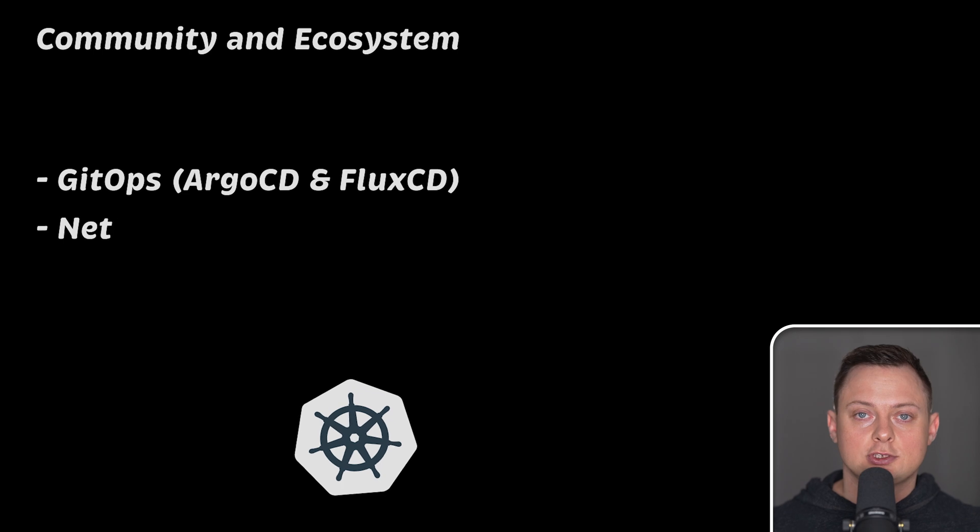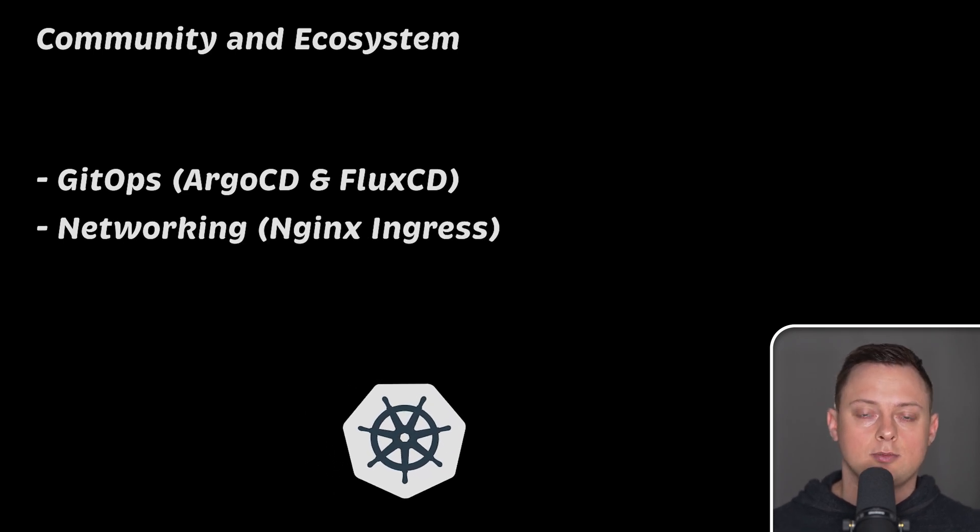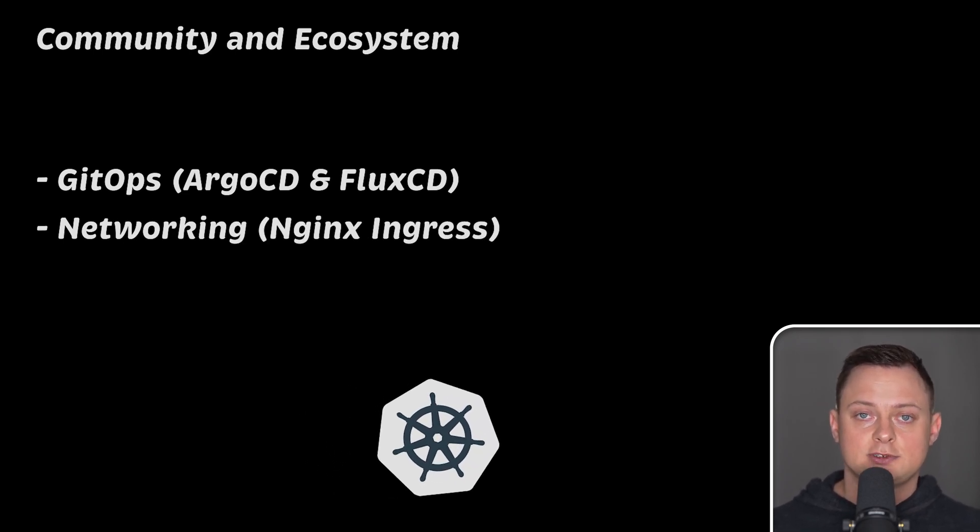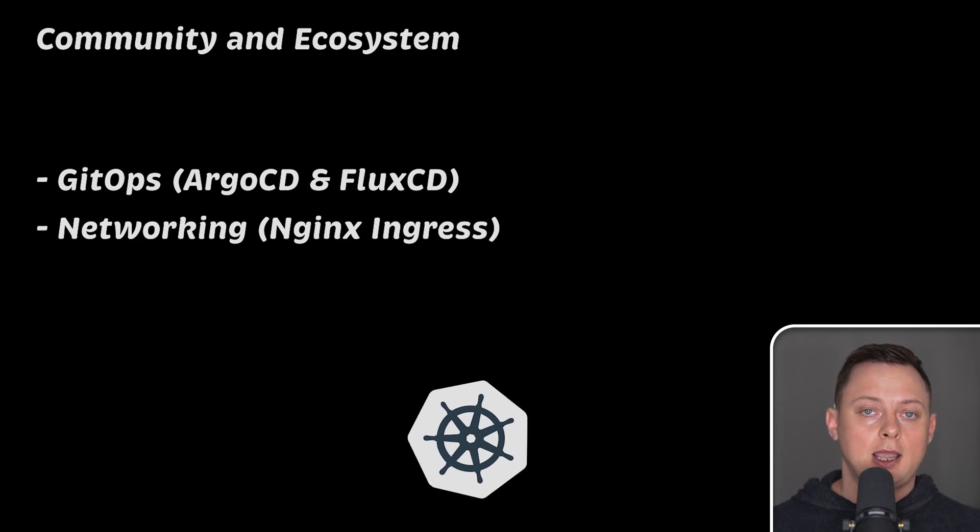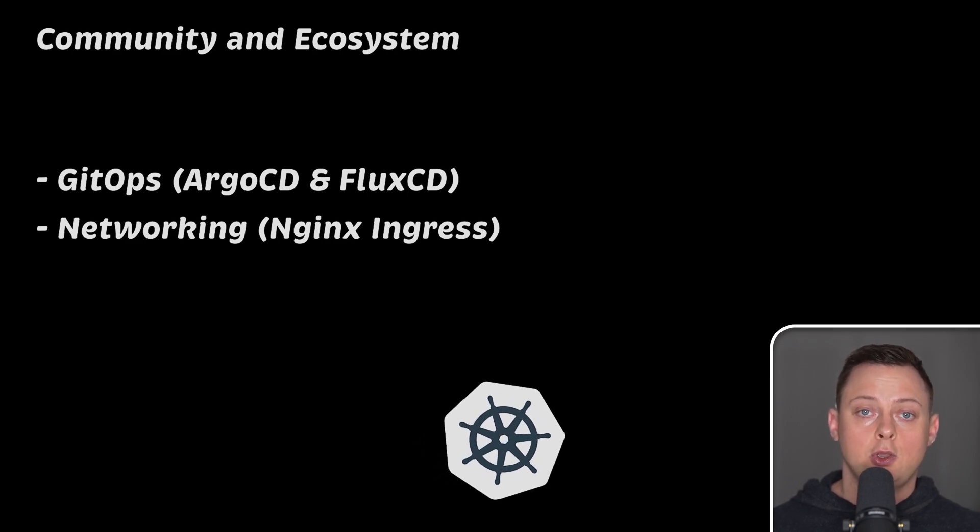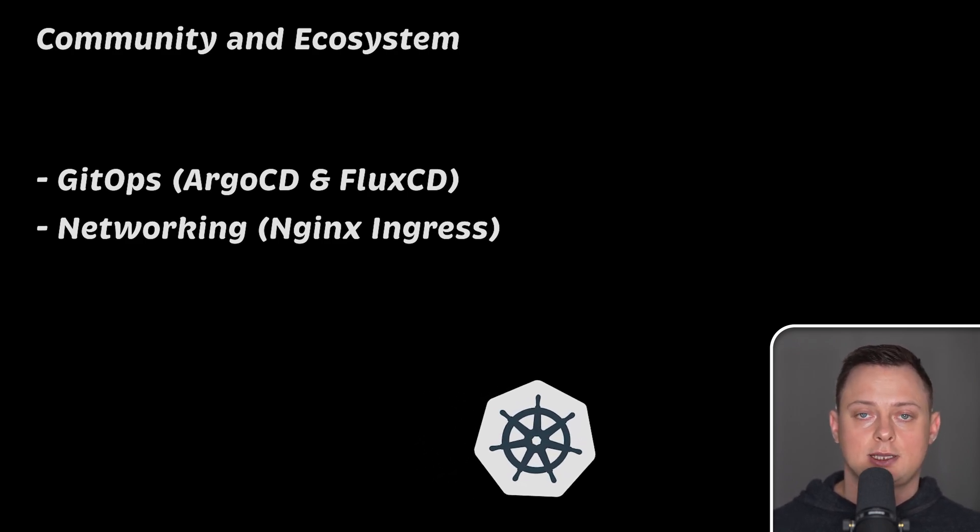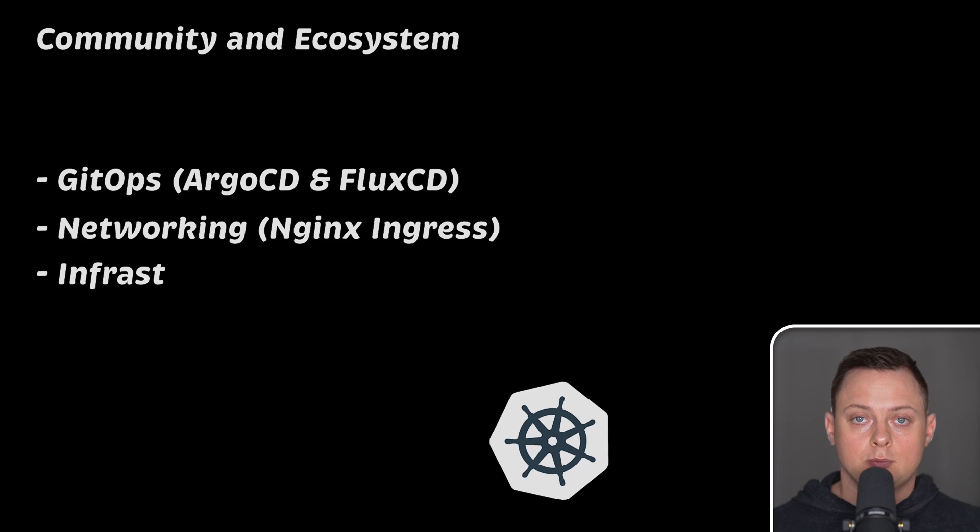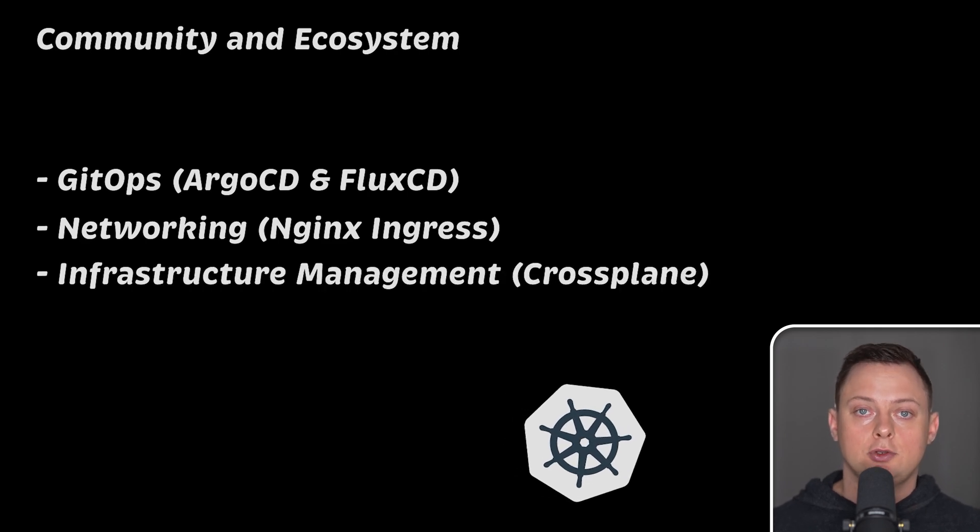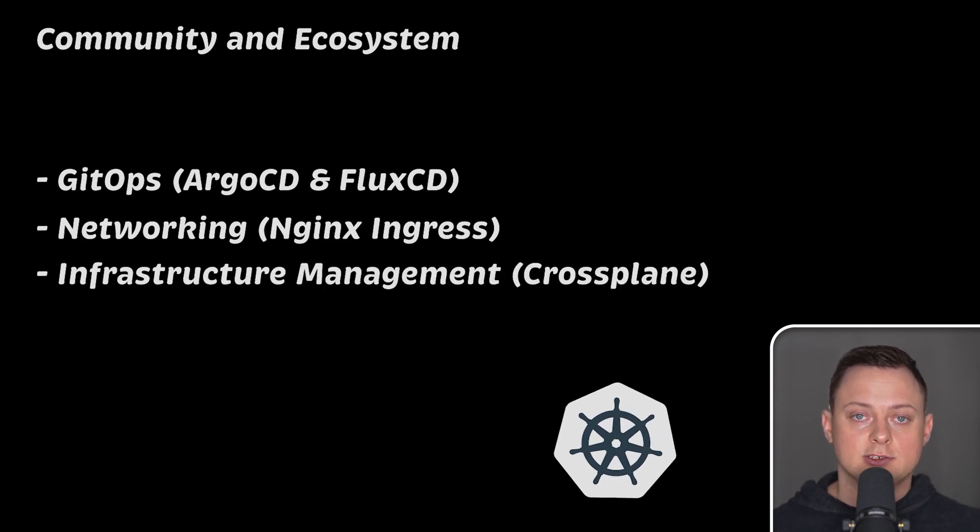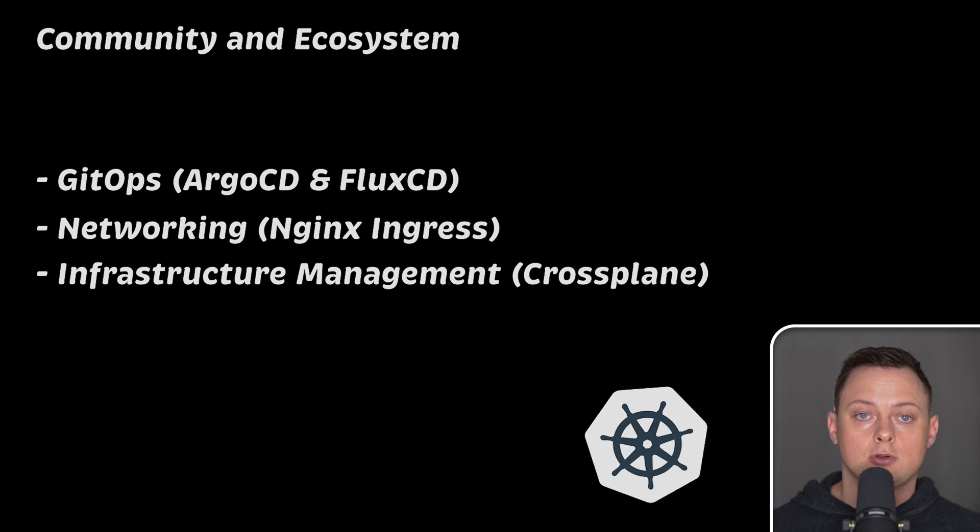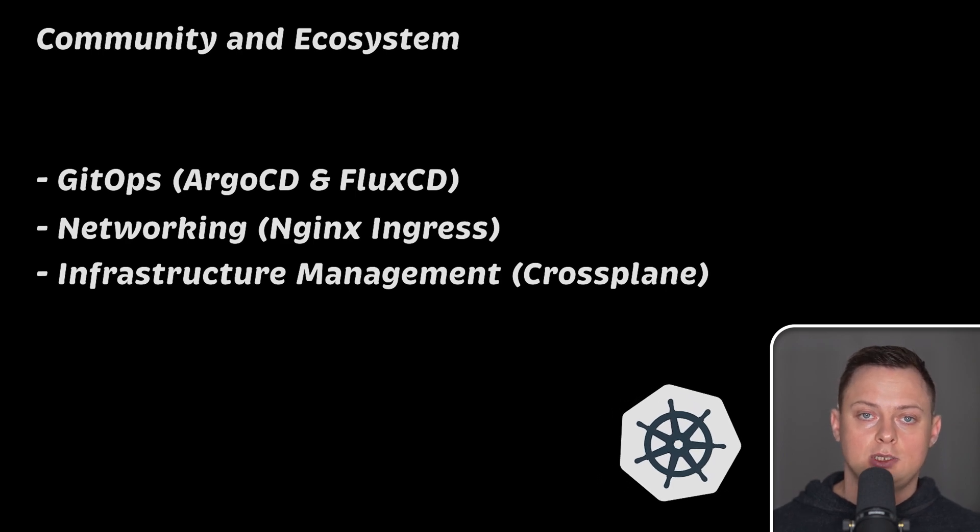You can use Nginx Ingress to share a single load balancer and expose your services outside of your cluster, and it supports custom resources, which makes it easier to extend. For example, projects like Crossplane use Kubernetes internal reconciliation loop to manage cloud infrastructure and compete with Terraform.